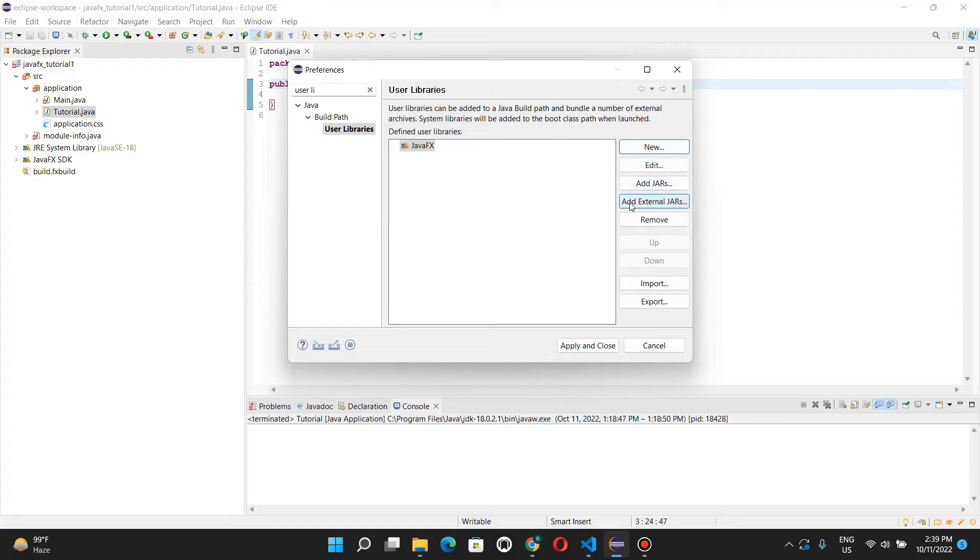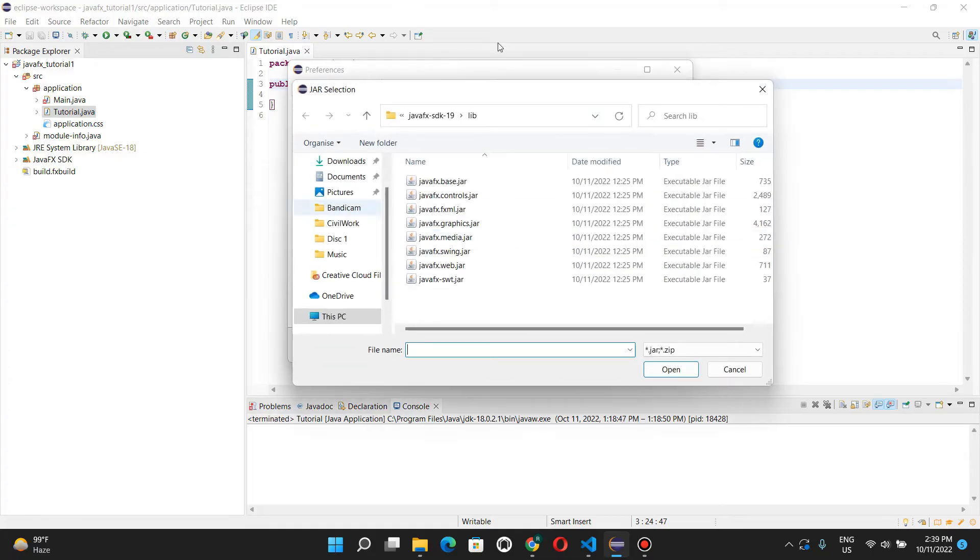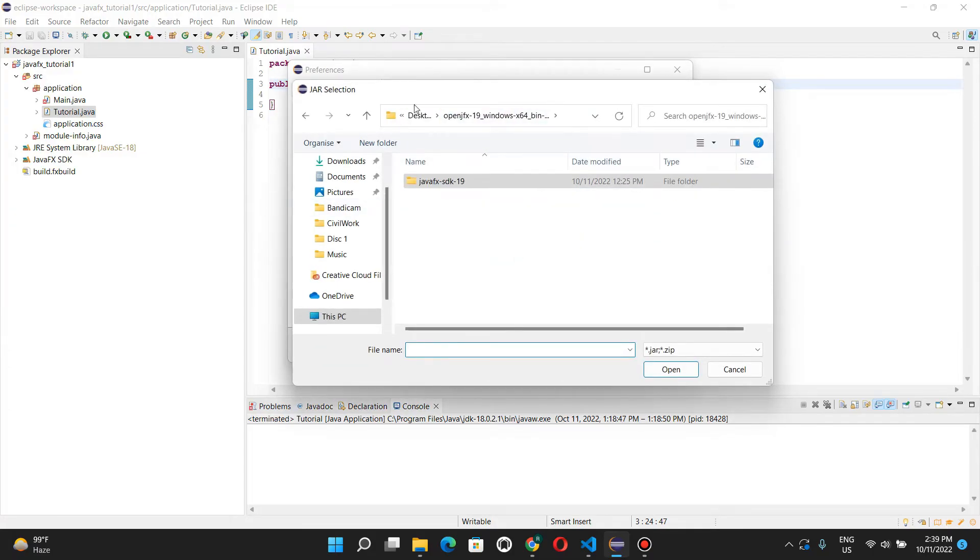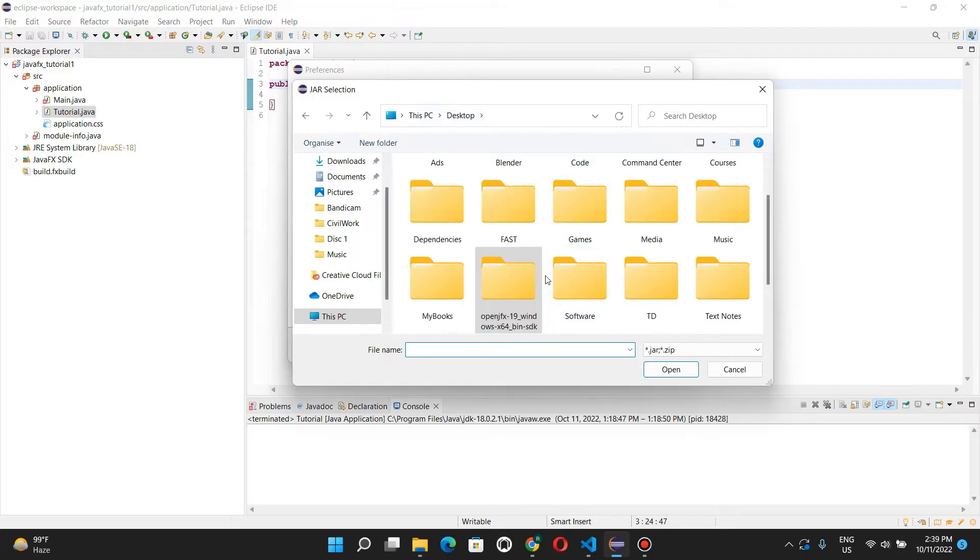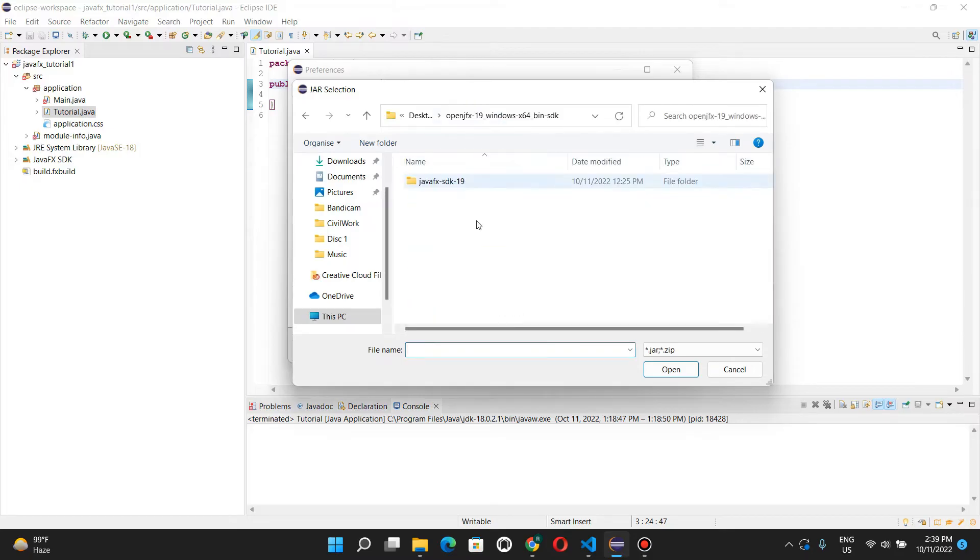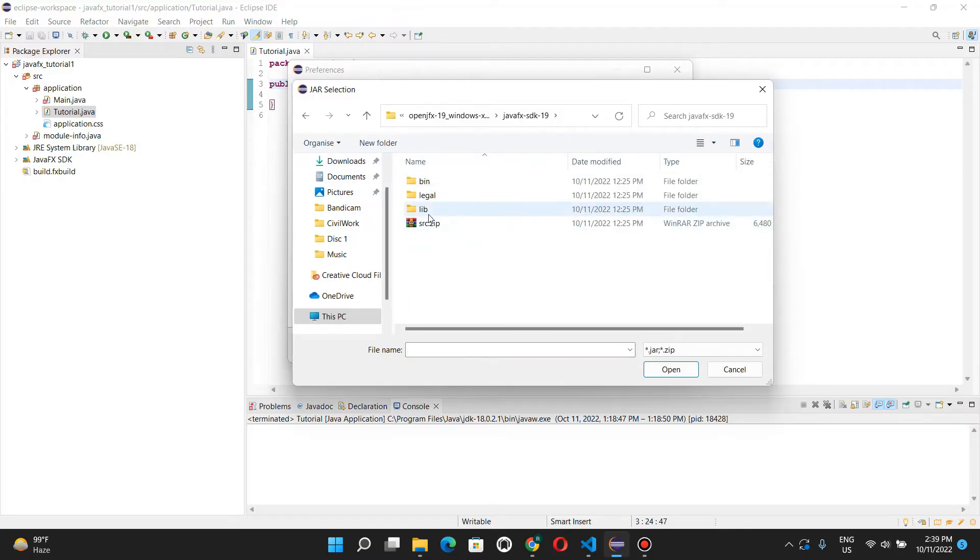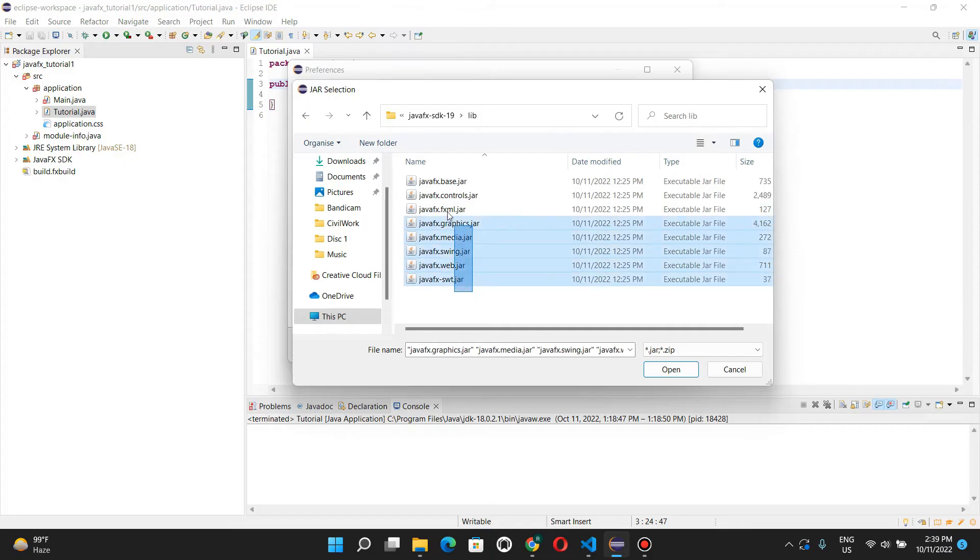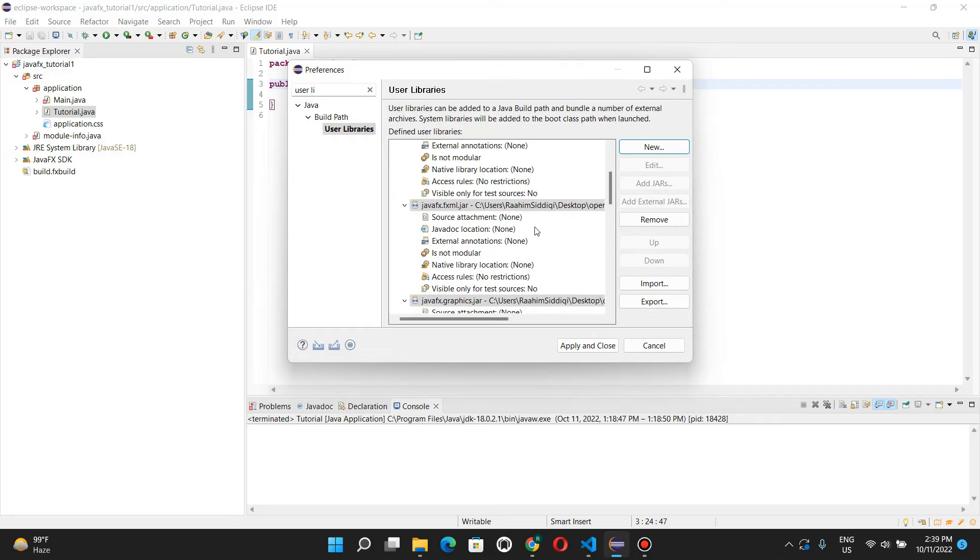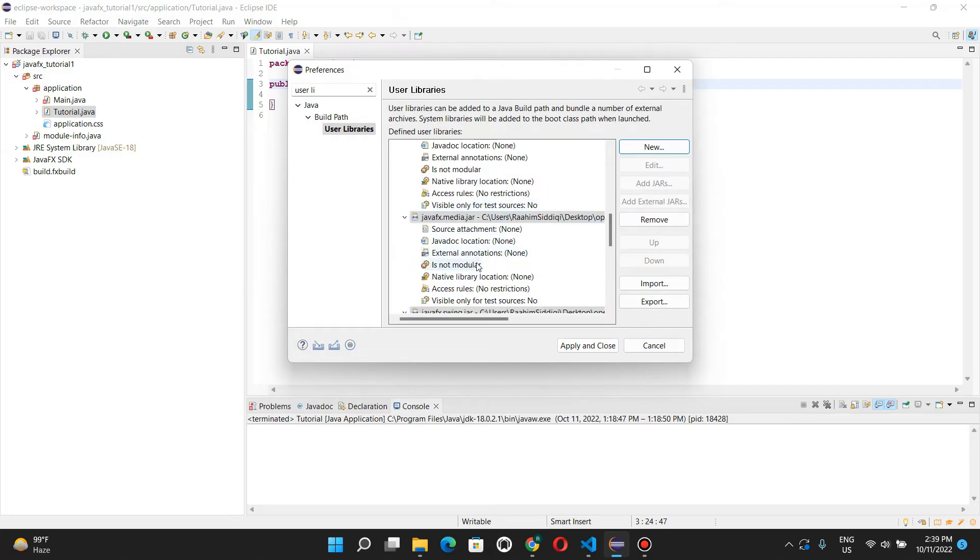You need to click add external jars, and you need to navigate over to that extracted folder. Go over here. Go to lib. And select all of these jar files and click open. And here we have all of these in here. Click apply and close.